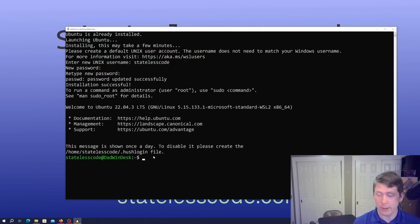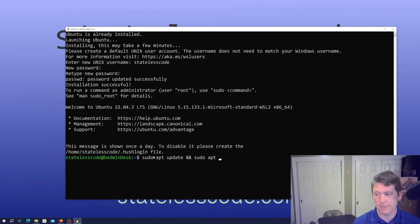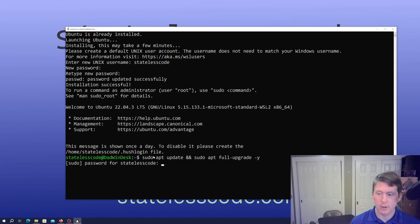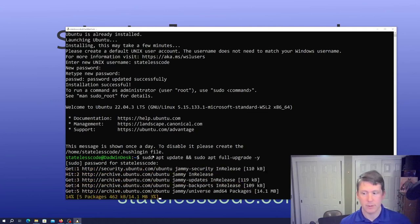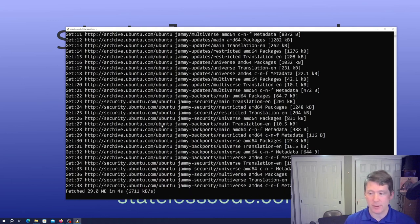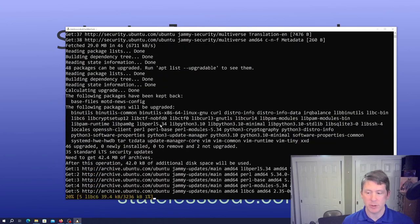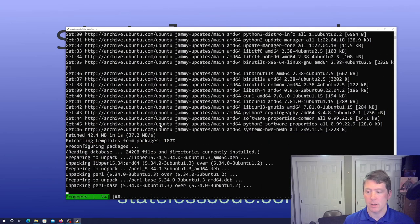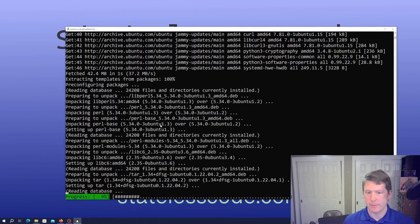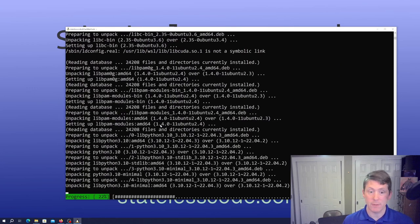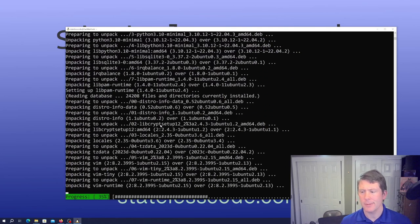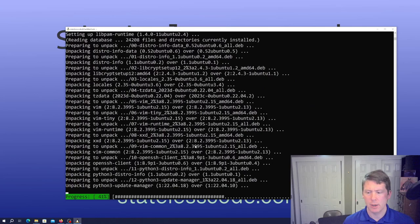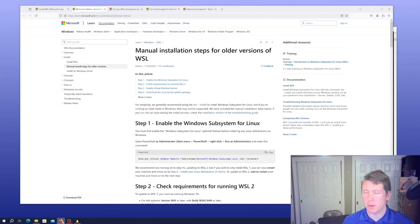And we are in Ubuntu 22.04.3. So now we can do things. I'm going to make sure that we're up to date with packages and updates on the distribution itself, which are installing fairly quickly.